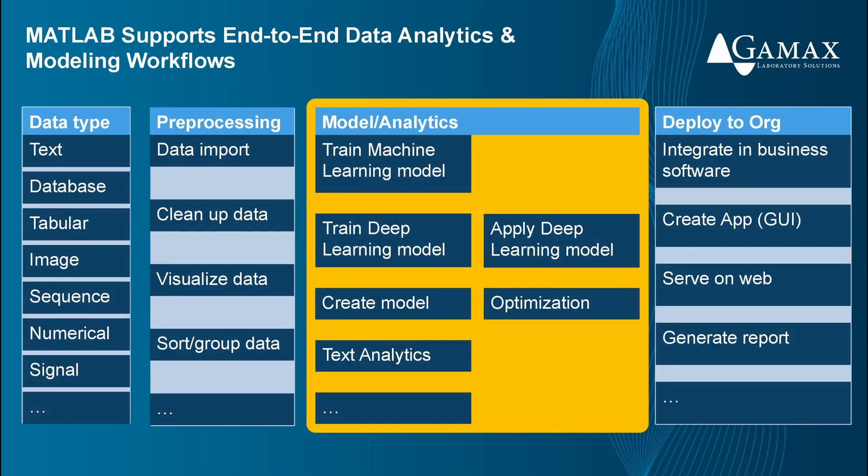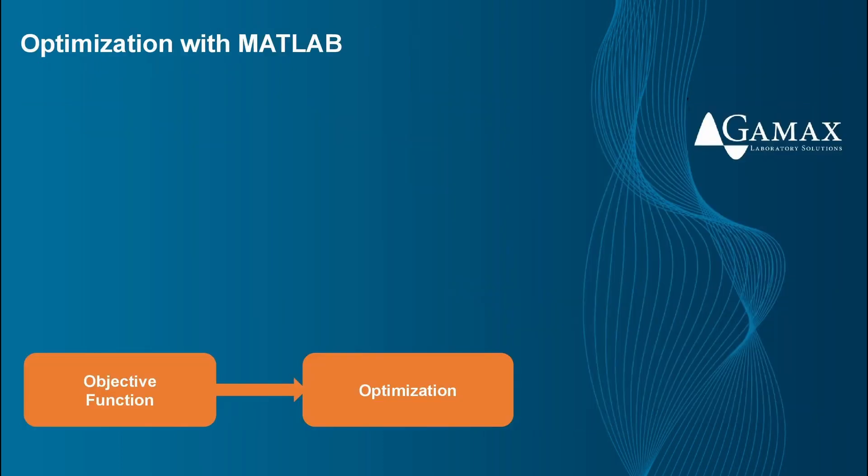Let's continue the workflow with the topic of modeling and analytics. Optimization problems are very common in both commercial and development settings. MATLAB supports a broad set of optimization problems.